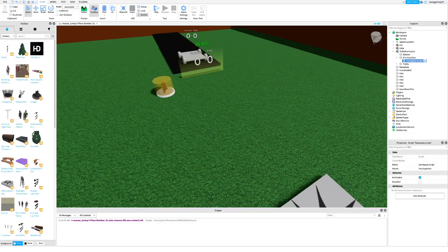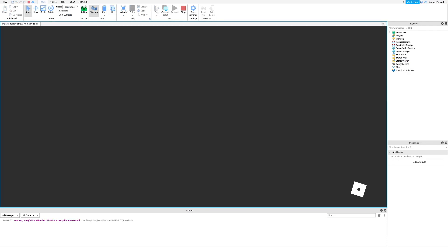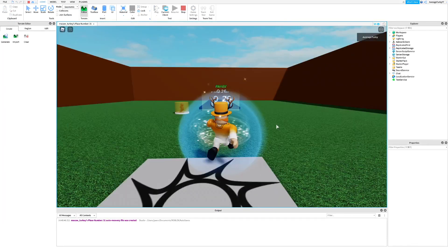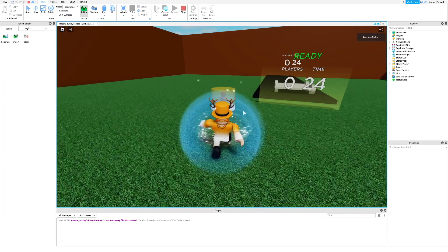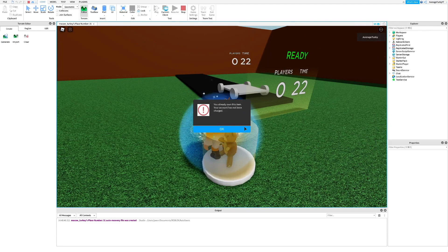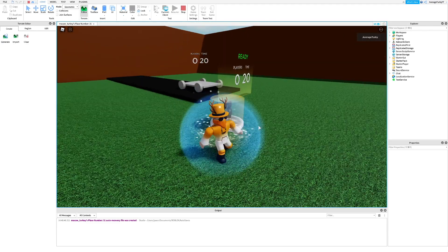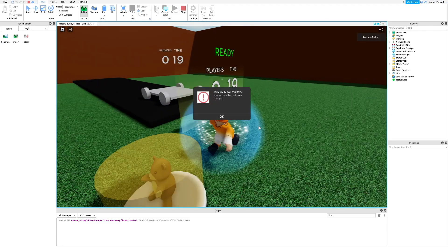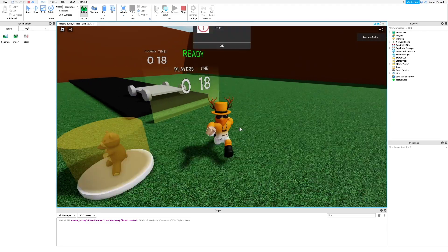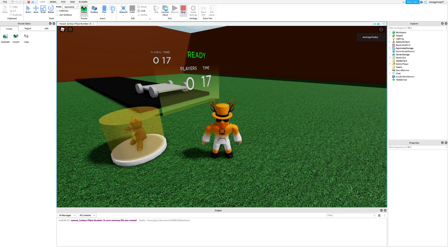Once you're done, publish and test the game out. If you see this thing that looks like an error, don't worry, it just means you own the game pass. This shows that it worked.